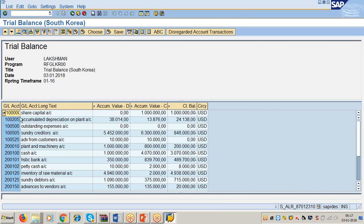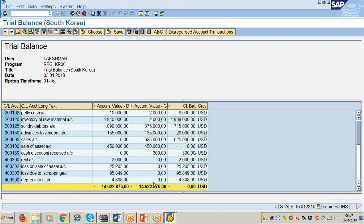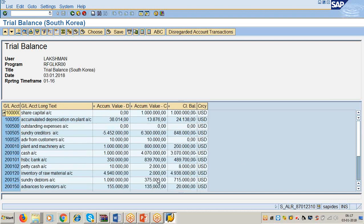See — GL Account Number, GL Account Long Text, Accumulated Value Debit, Accumulated Value Credit, Closing Balance, Currency. So the trial balance is valid. One more thing: I don't require the user Lakshman. Suppose you are going to submit this trial balance to your auditors — having all these columns is not correct.